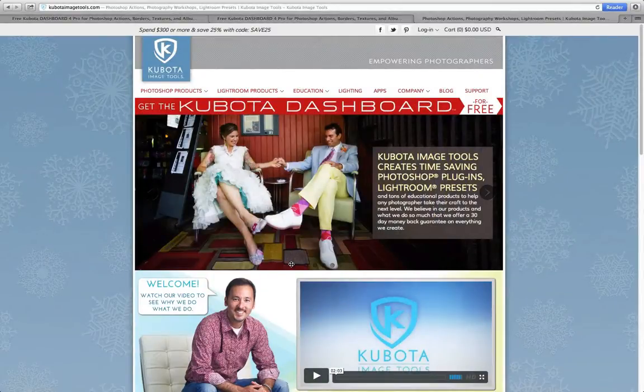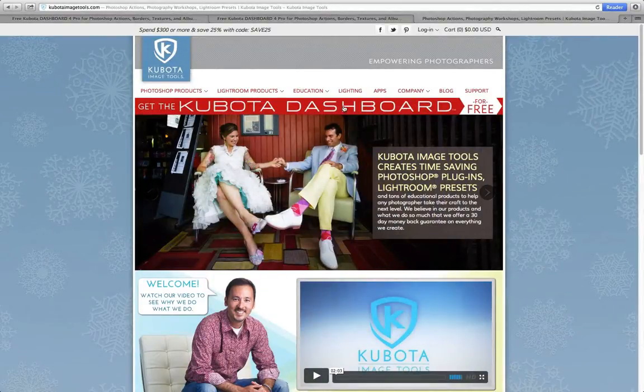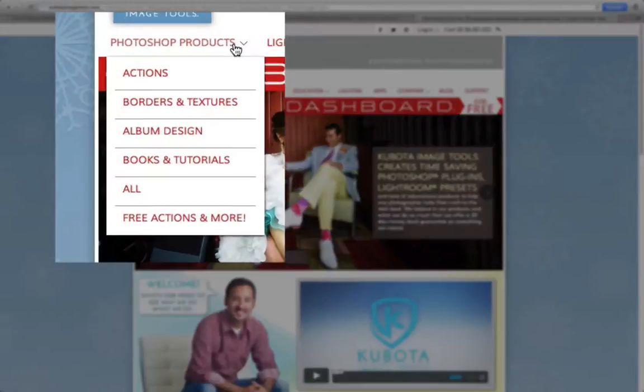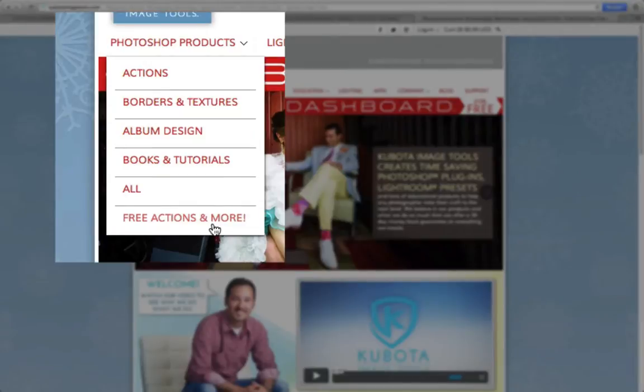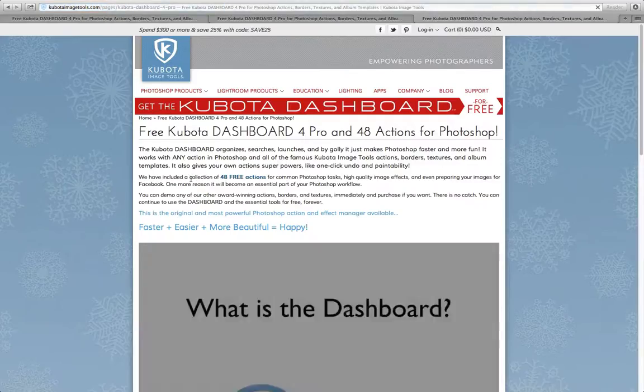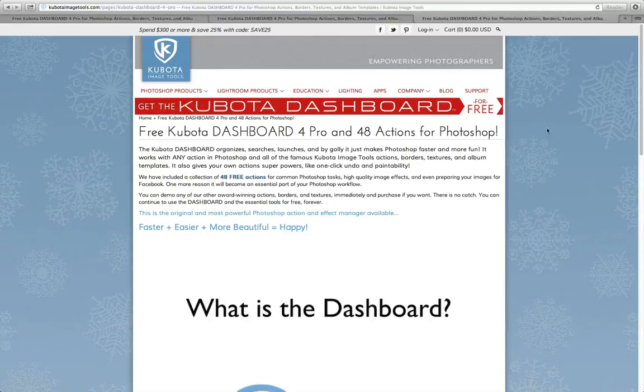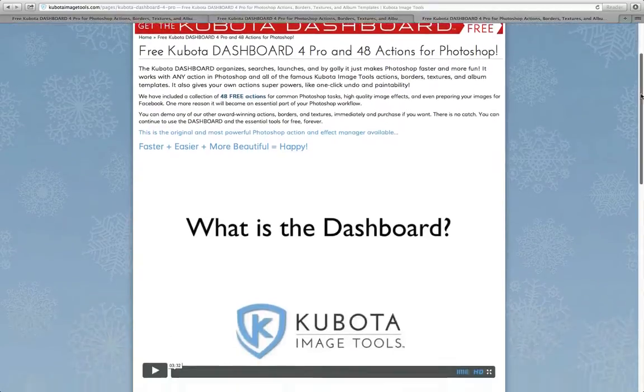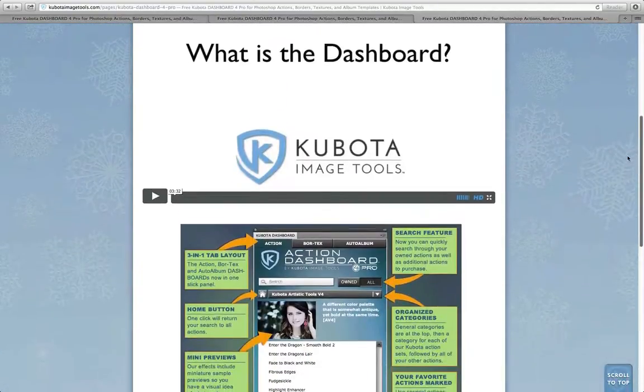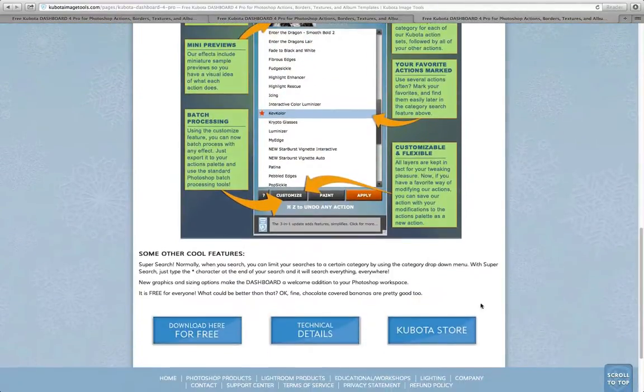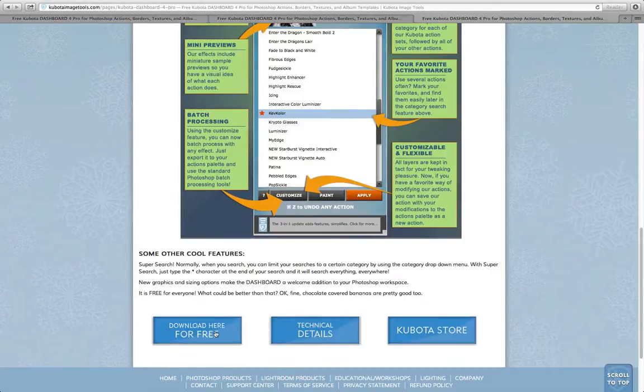You can start by going to KubotaImageTools.com. Once there, you should see the Download Here button. If you do not see the Download Here button, you can hover over the Photoshop products and click on Free Actions and More. Once you click on that, you will be taken to this page, which has some information about how the Dashboard 4 works. At the bottom of the page, click on the button Download Here for Free.